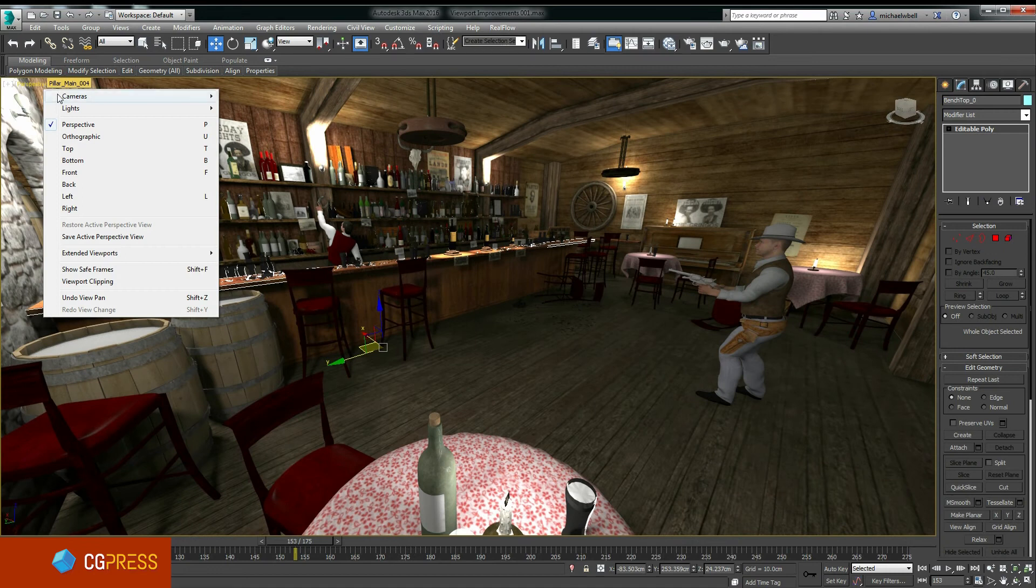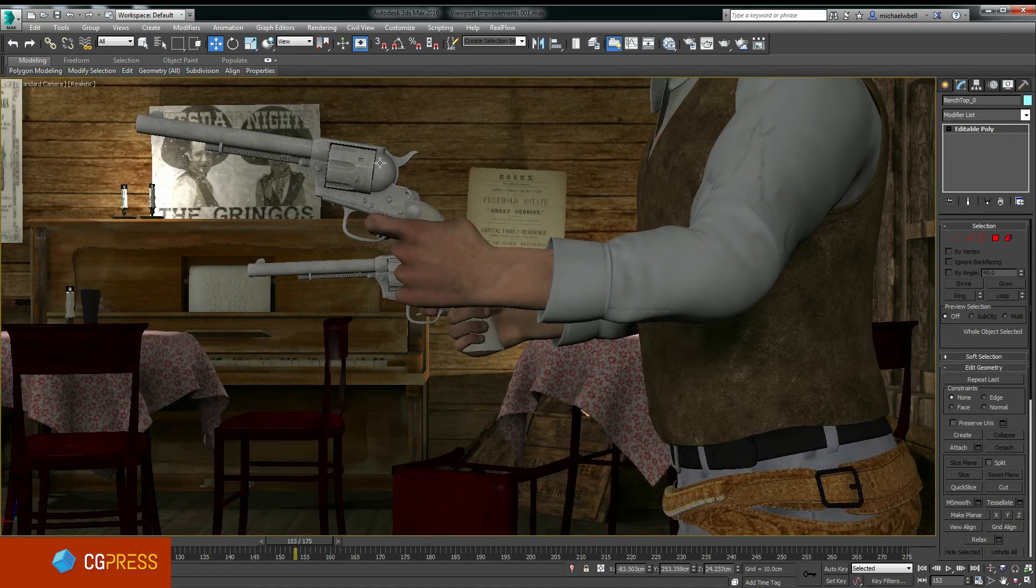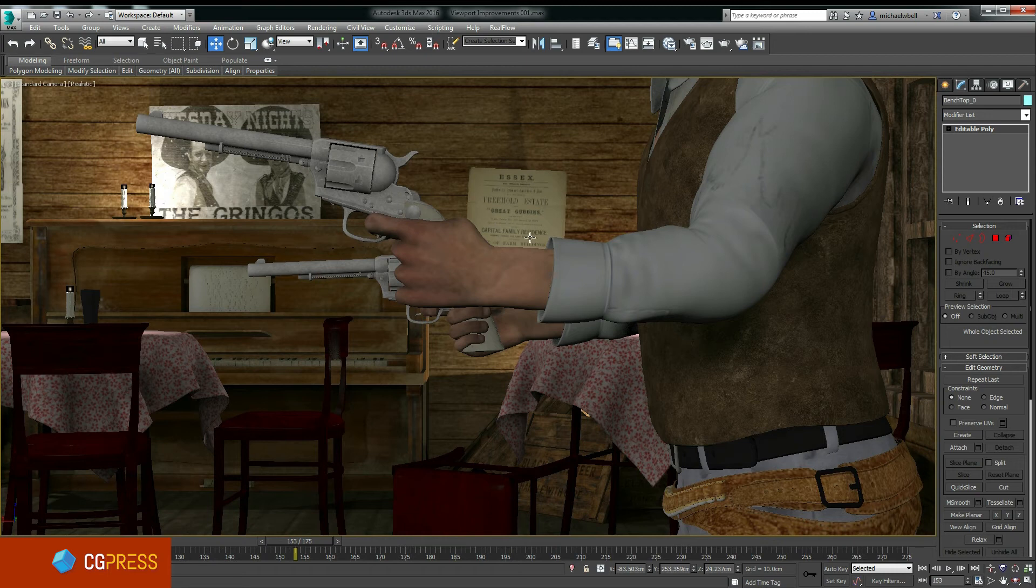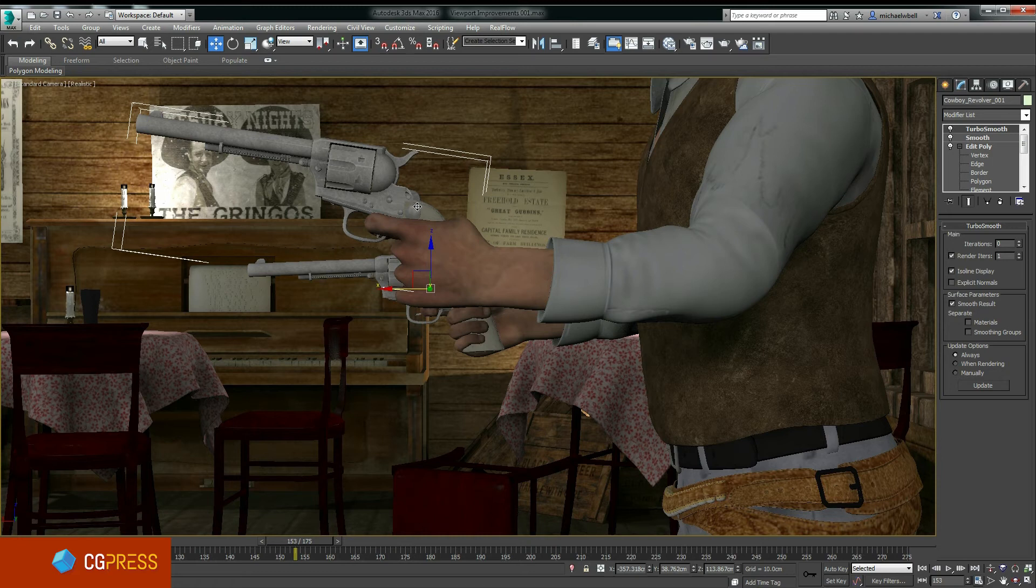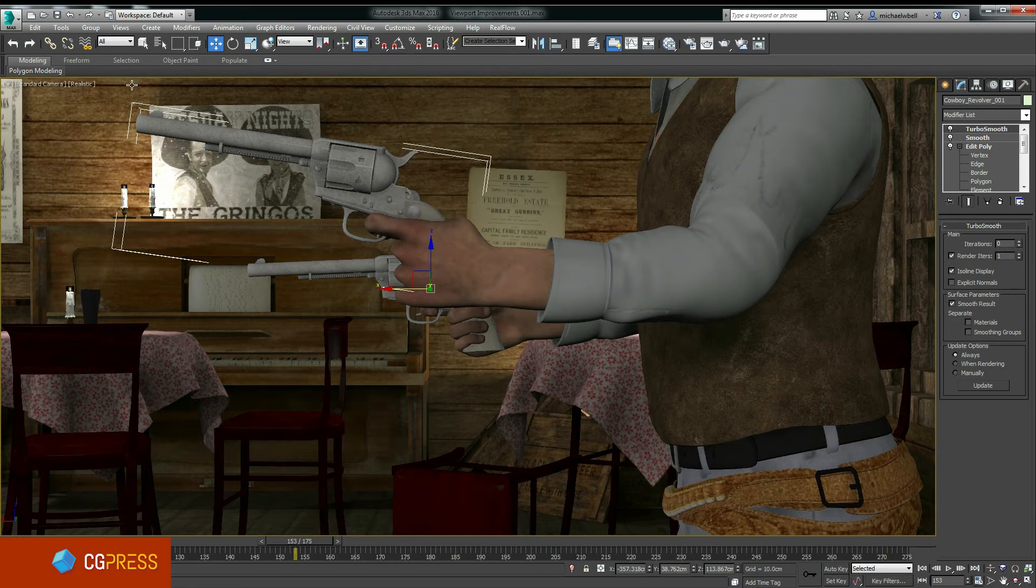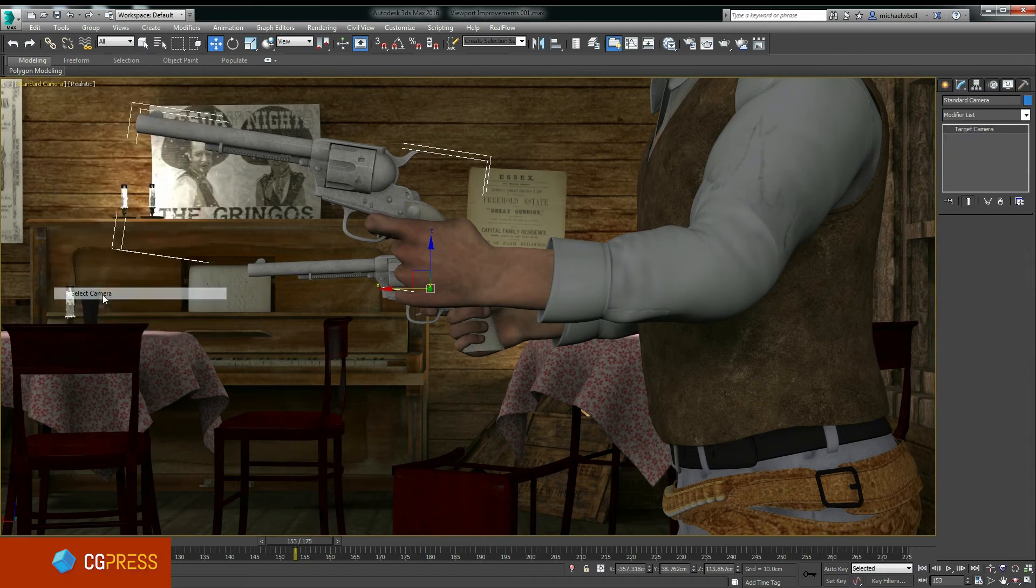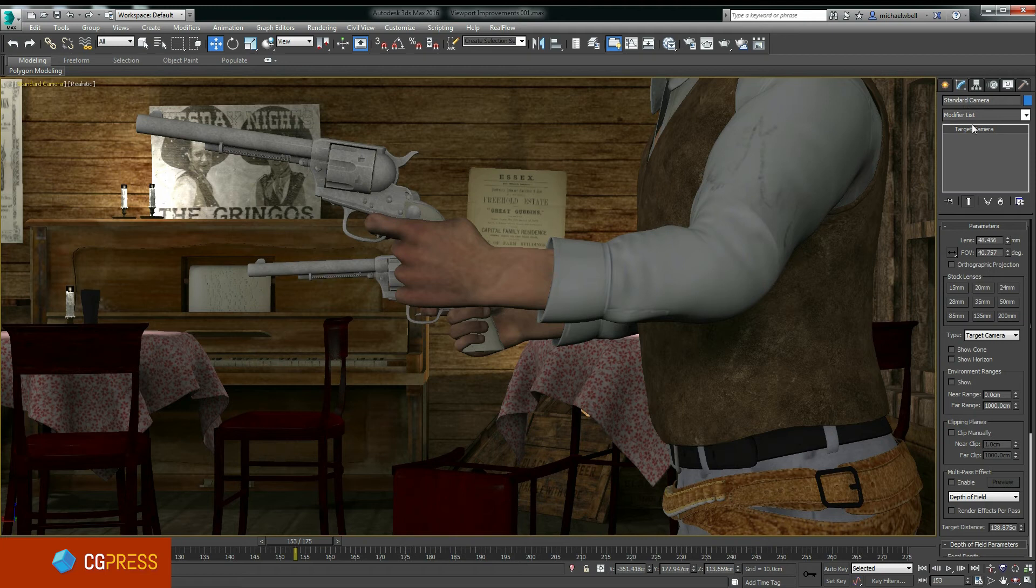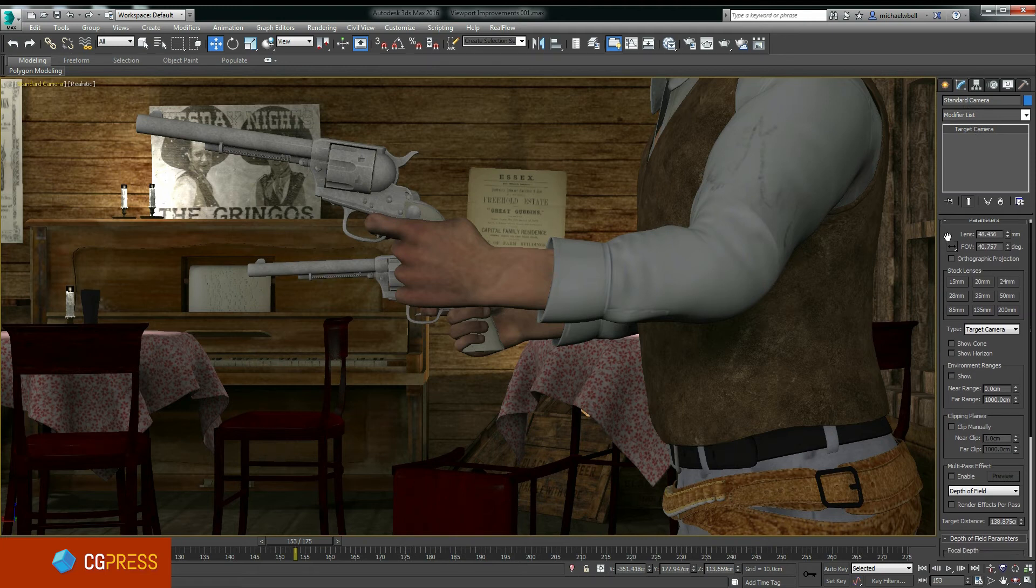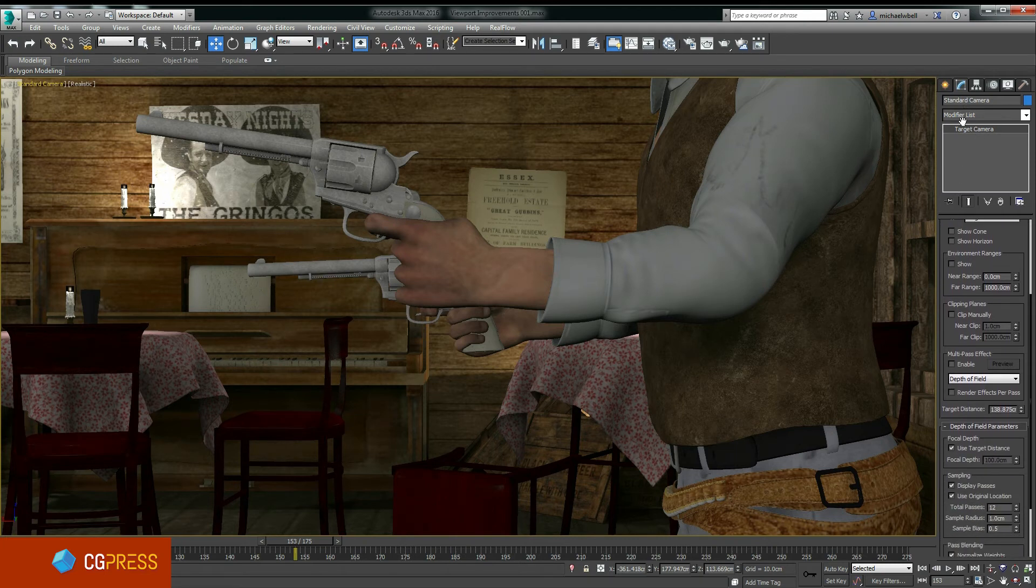The third feature I'm going to cover is the return of viewport motion blur. Now viewport motion blur was removed in 3ds Max 2012 when the Nitrous viewport was first introduced, and as of 3ds Max 2016 it's finally back. It currently only works when you're using standard cameras, not the new physical camera or third-party cameras.